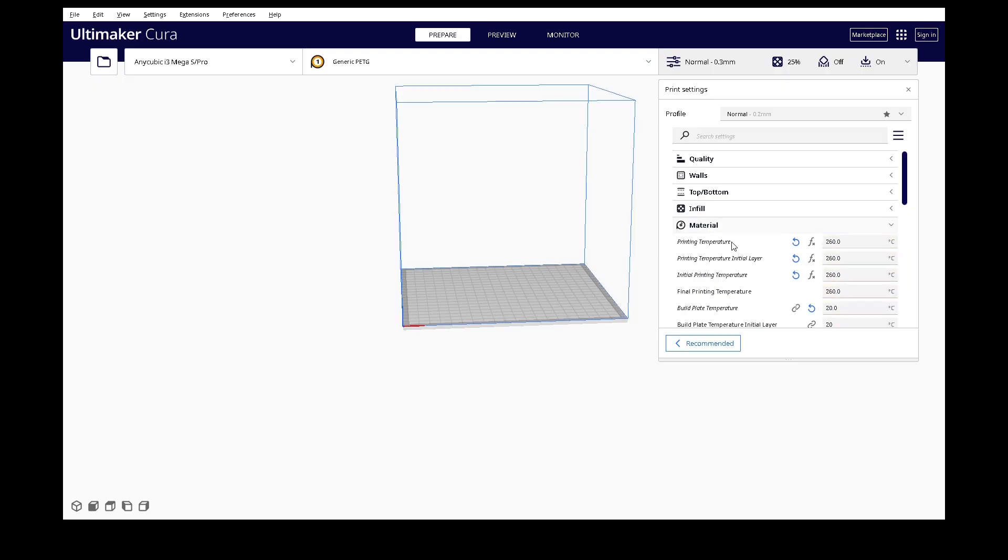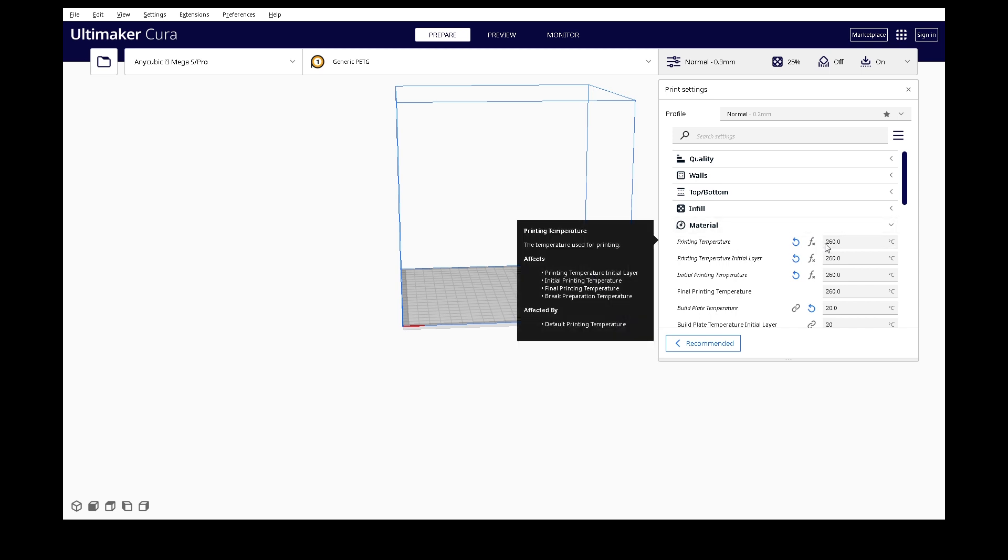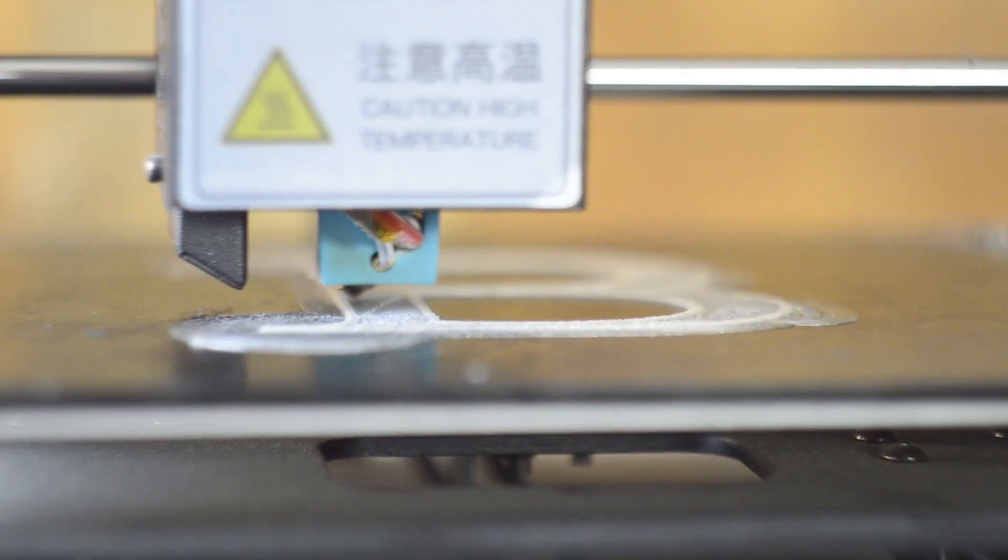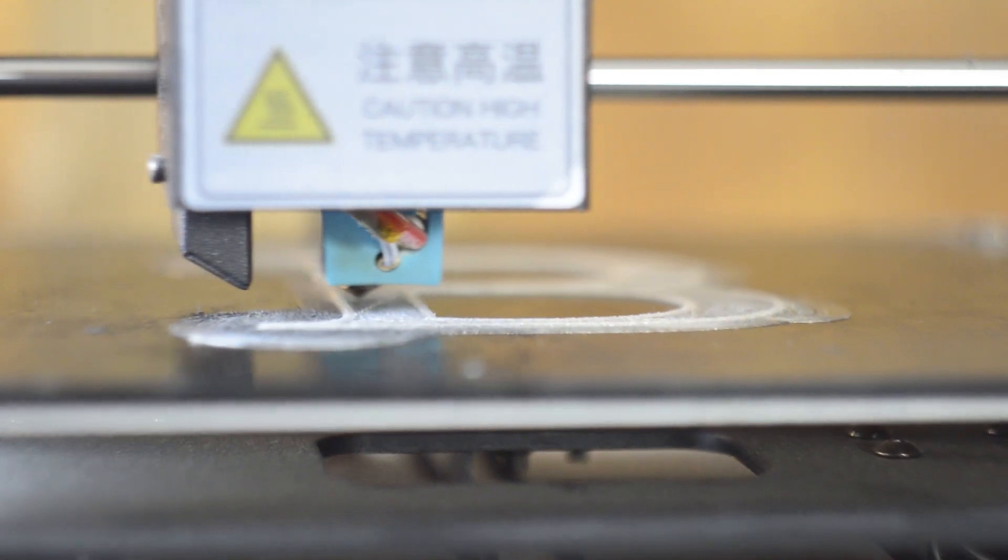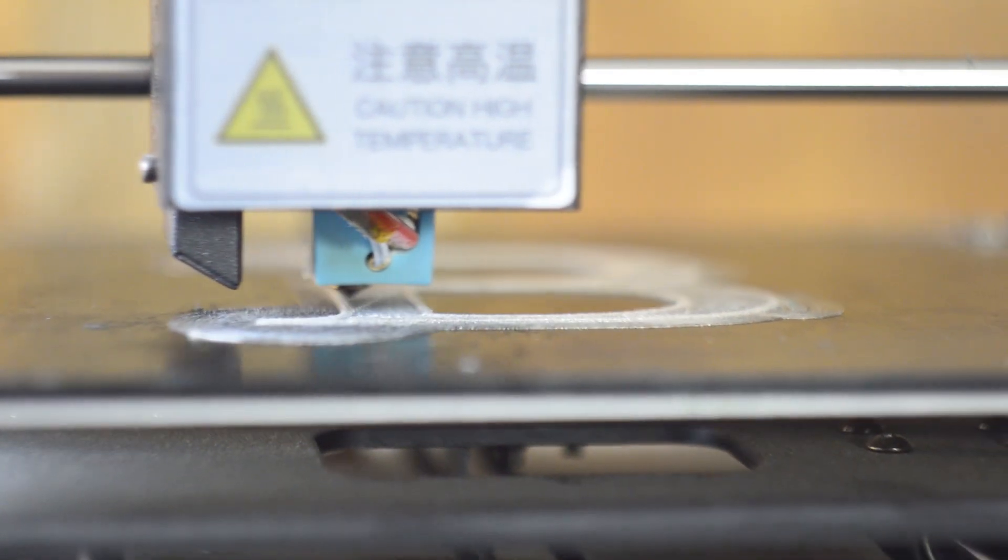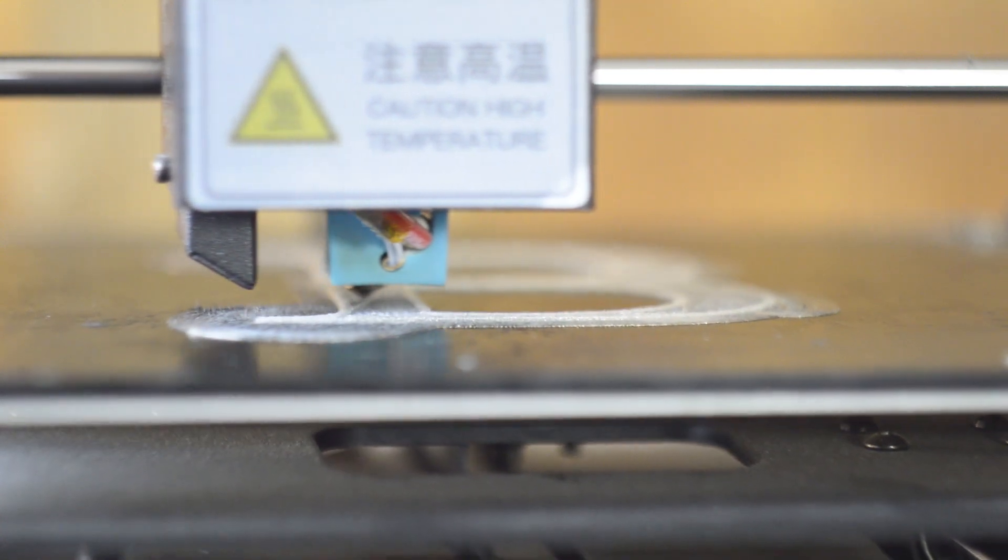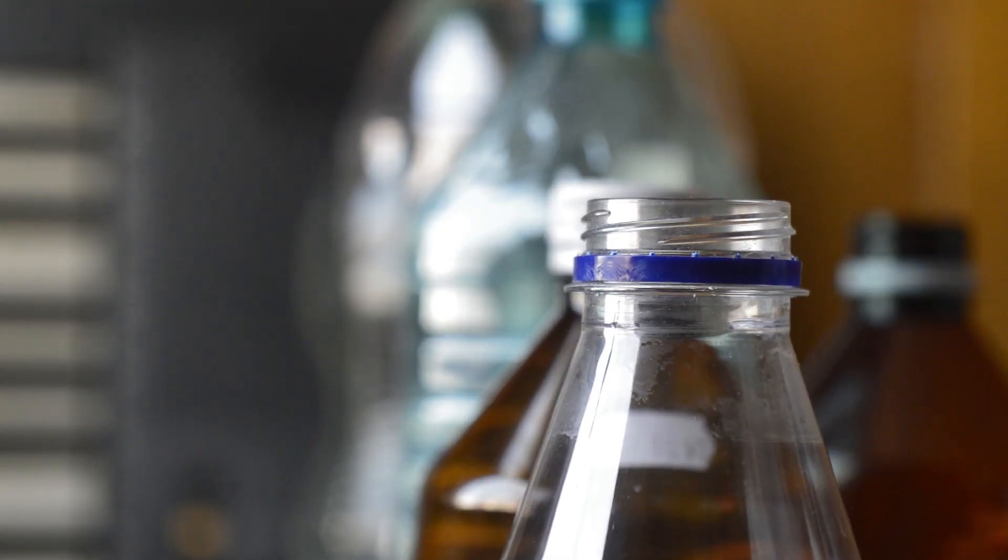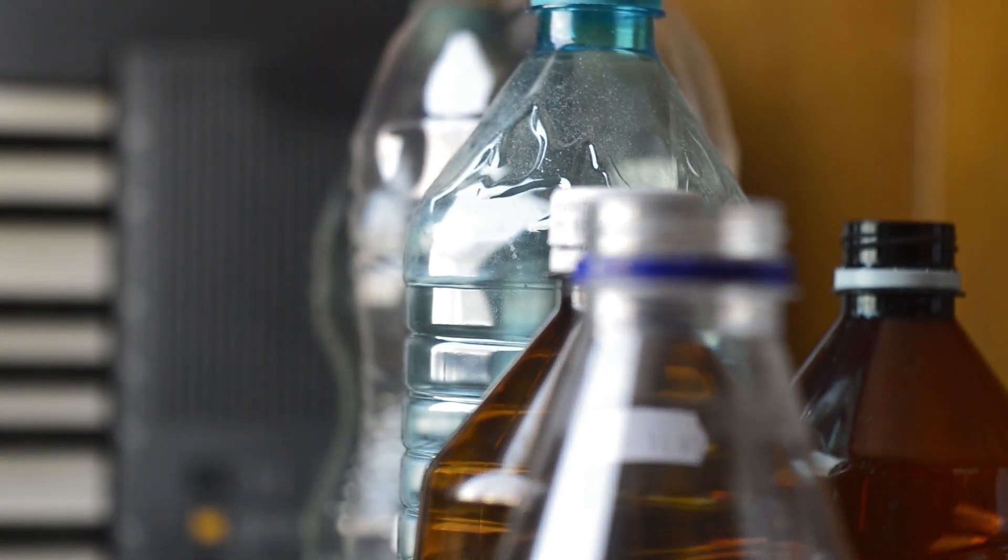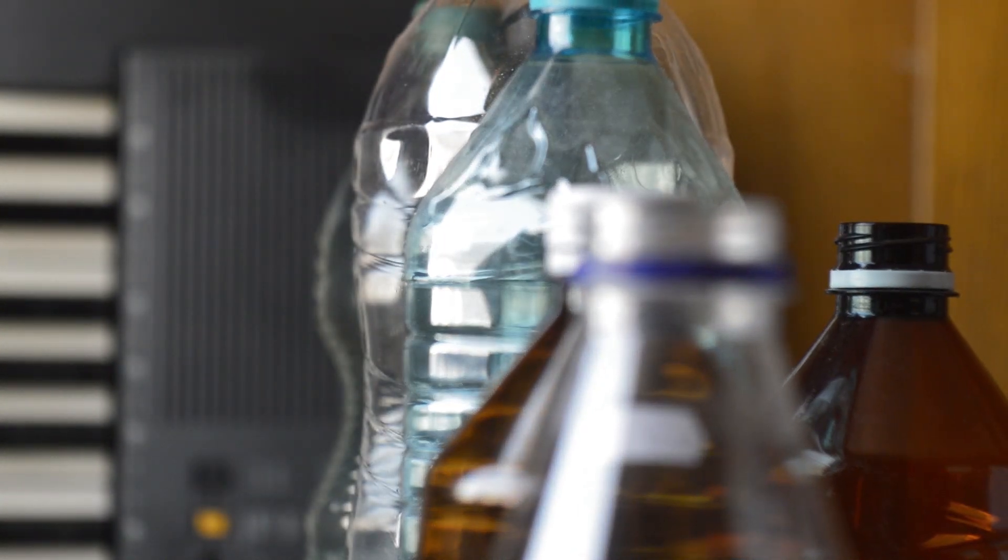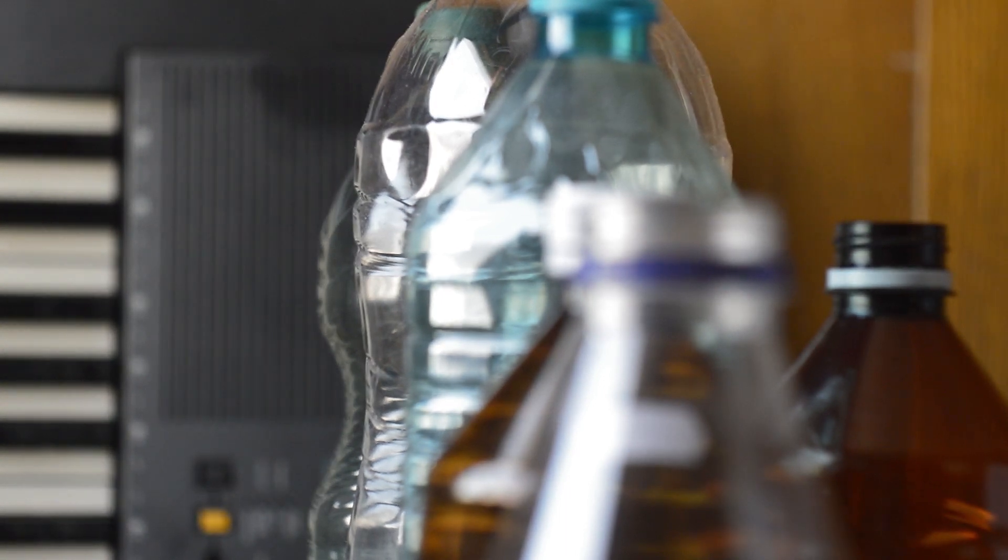But what temperature should we use? I still don't know. There are so many factors to consider. This material is not made for printing. And there are many side effects of every adjustment you make. I can say that most bottles start melting around 230 degrees.